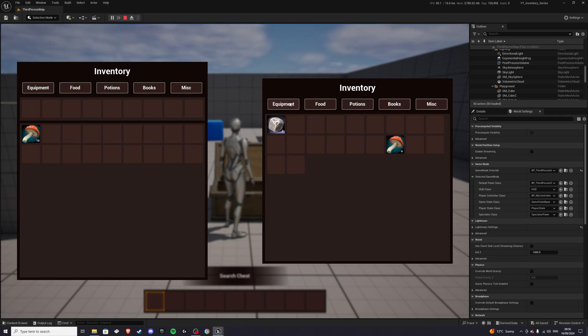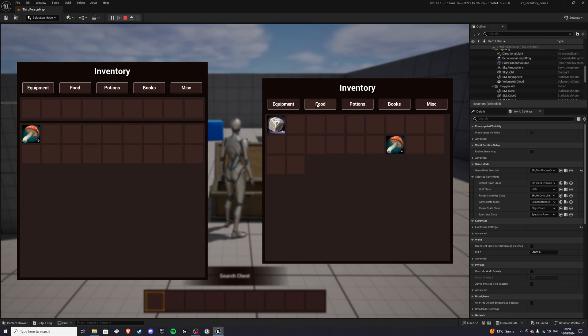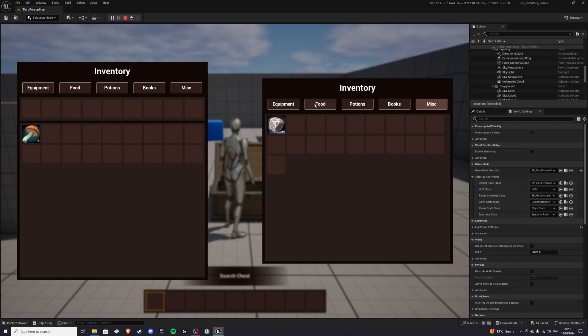Now another thing we can do is we can filter items. So this is a type food category, and this is a type miscellaneous, I believe. So if we do equipment, nothing shows up. Food, only the mushroom will show up, and the slot that was occupied previously will disappear, so we know how much room we have available for any more storage. Potions, none of them matter. Books, same like that. Misc, miscellaneous, then we get the stone.